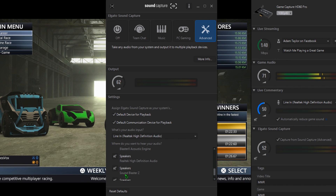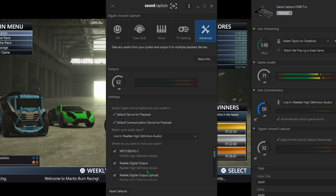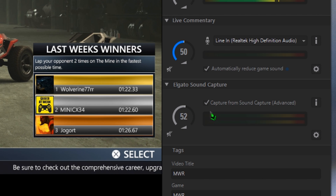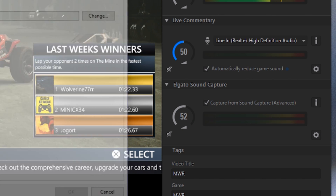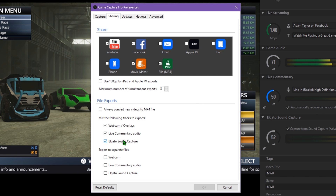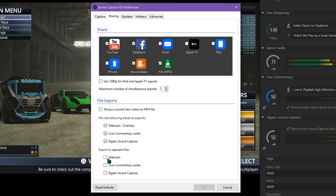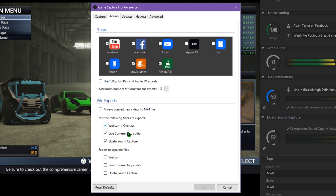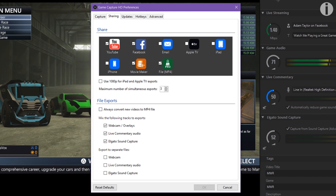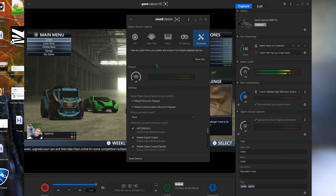If you're setting up a Sound Capture configuration, you're going to want to triple check two things. One, that your Capture from Sound Capture checkbox is checked in the main Elgato window. And two, in the main software settings, you want to make sure that Track Exporting and Mixing options are set up how you want for your final video exports. I covered the details of this in a different tutorial, which will be linked in the YouTube card icon and the video description.